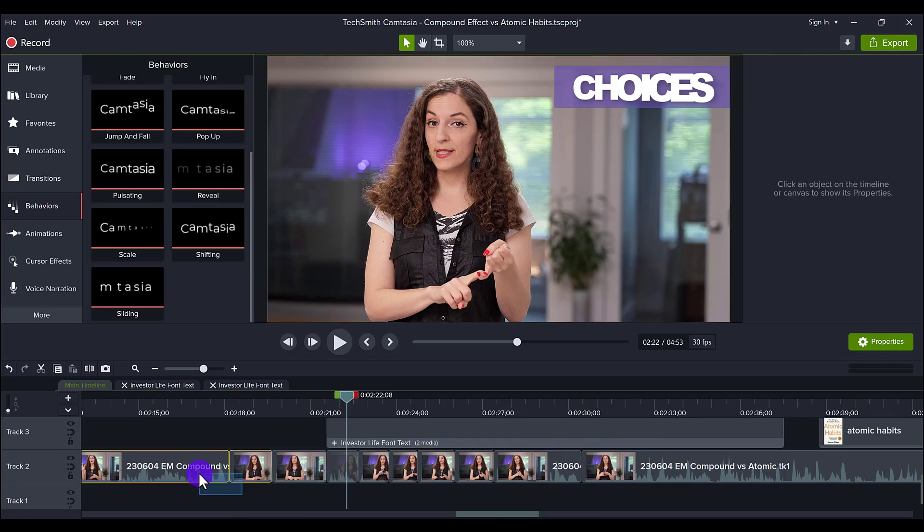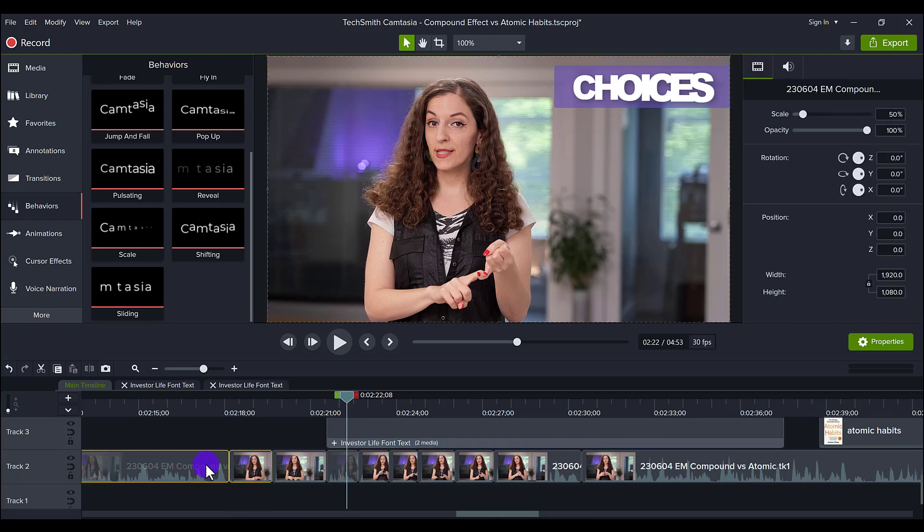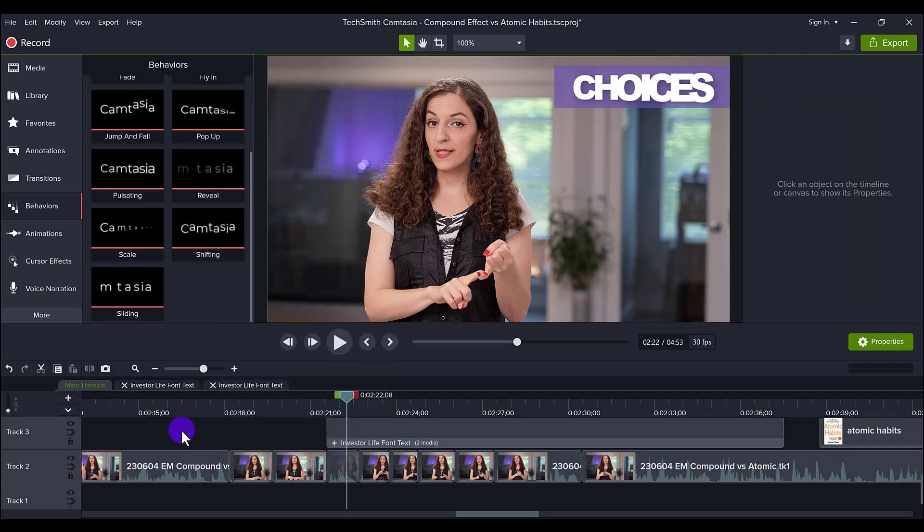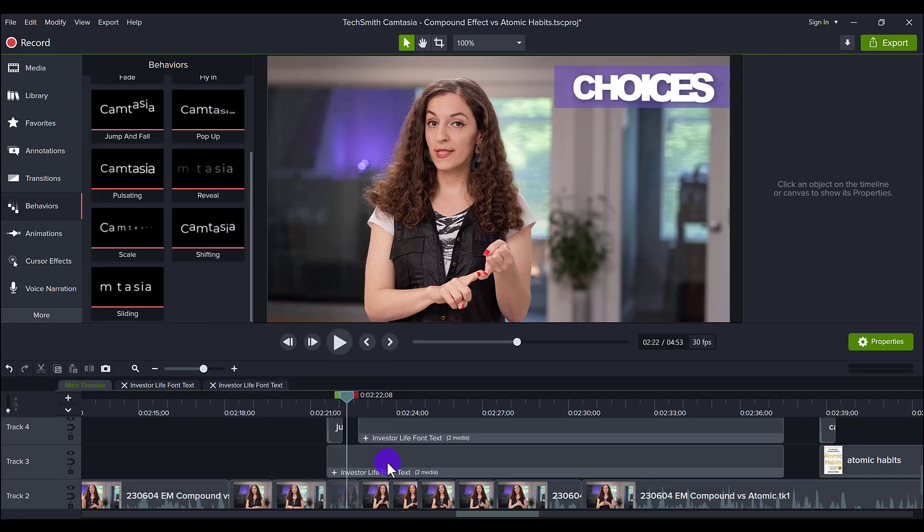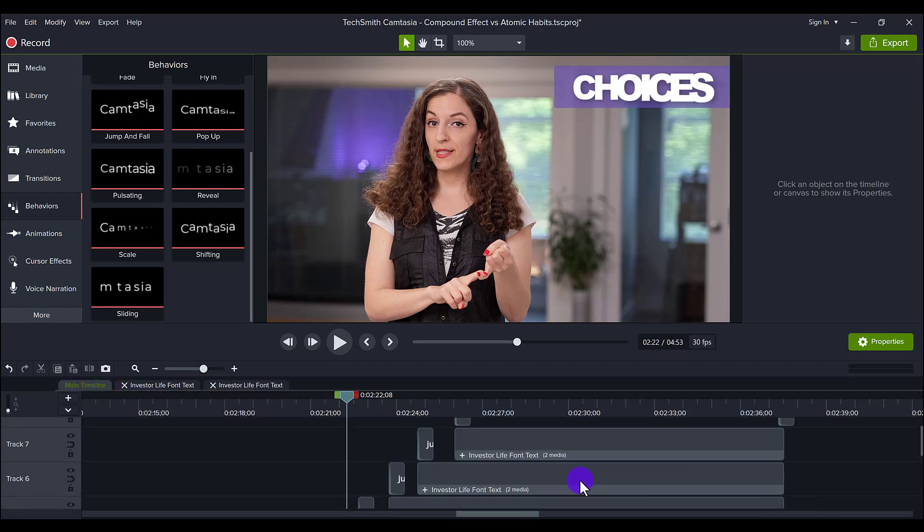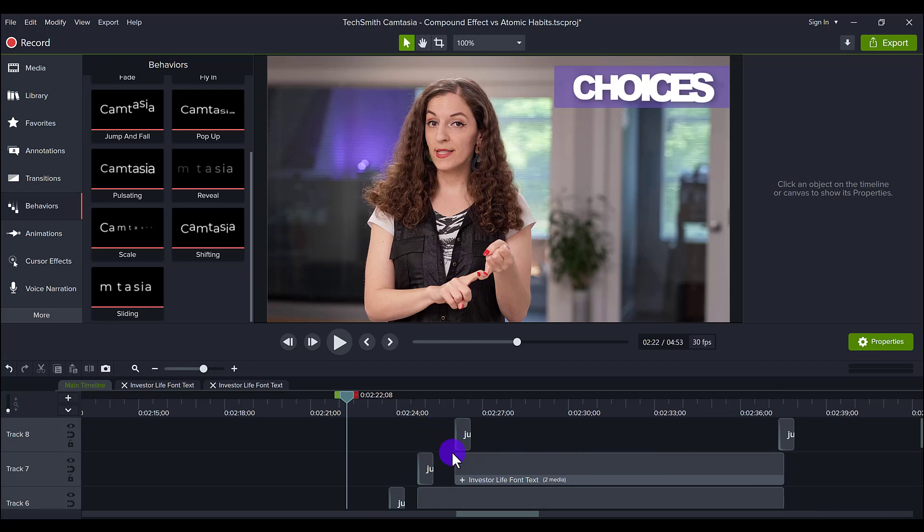You right click. And then you go to group. And then it makes it into a group like this because if you click the plus sign, there's actually two elements in there. So after you've stacked everything up,